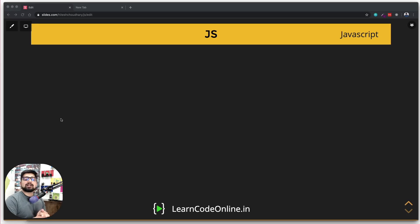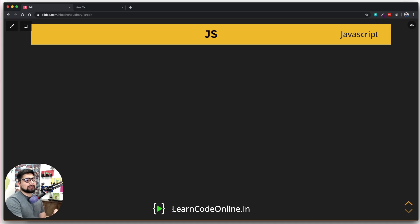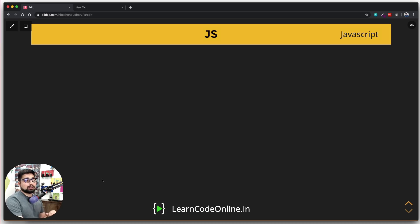Hey there everyone, Hitesh here and welcome to another video of our JavaScript series. Now before we move ahead, I just want to give you a brief introduction that I do have a website learncodeonline.in and I put a whole lot of courses and advanced versions of content on that, so please check that out as well.